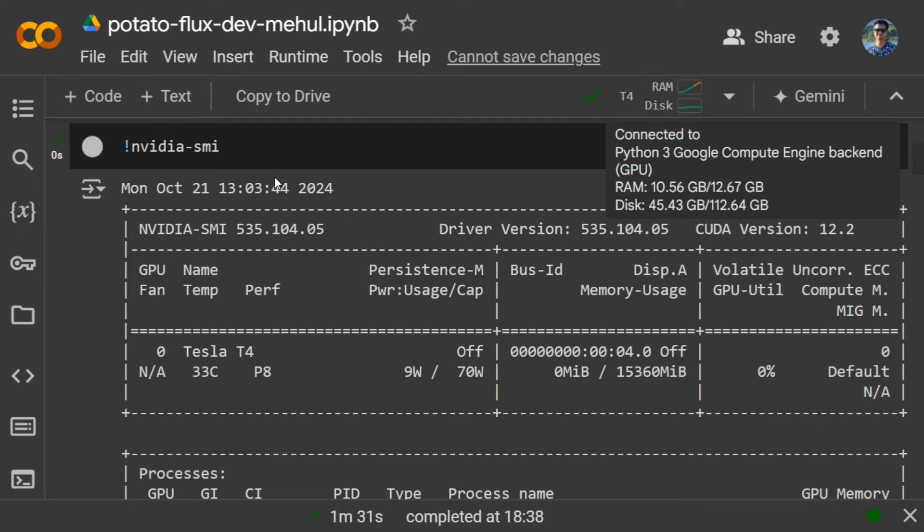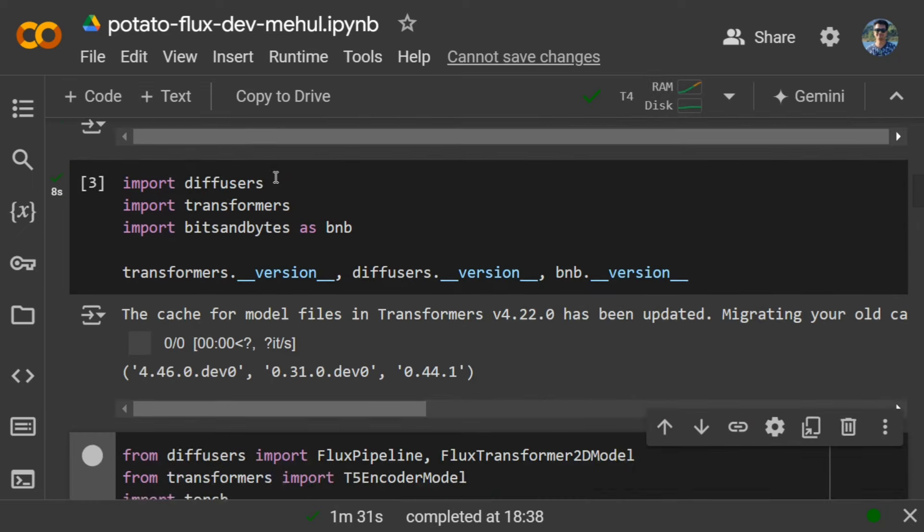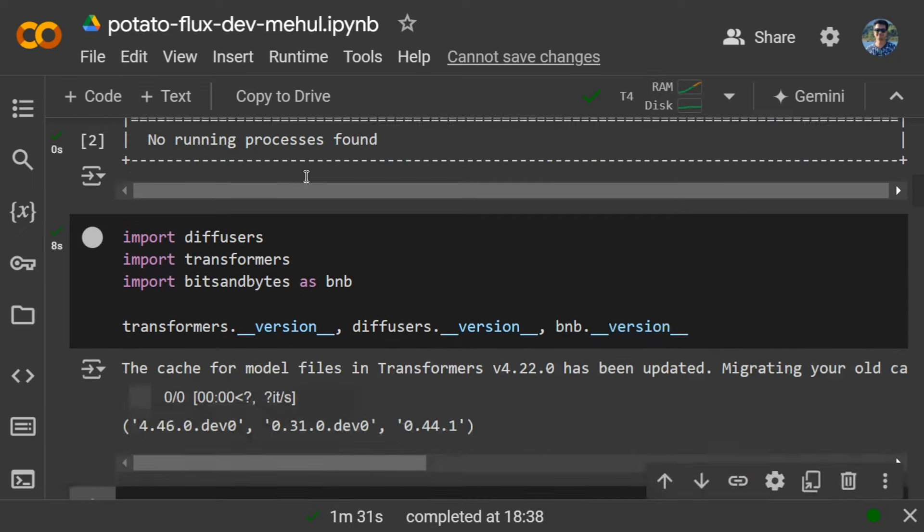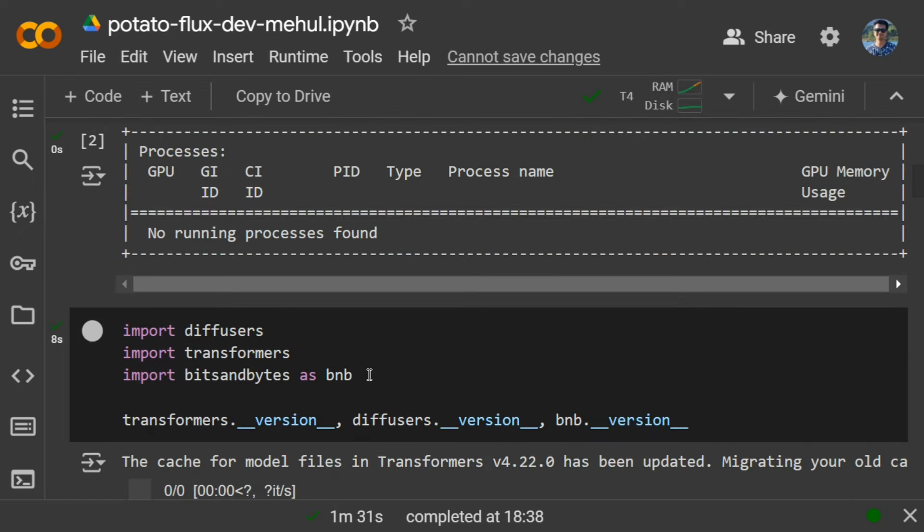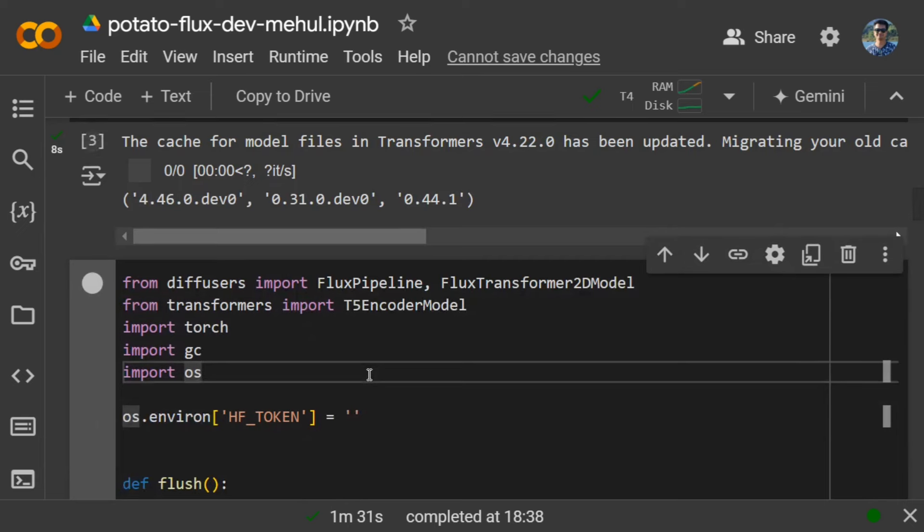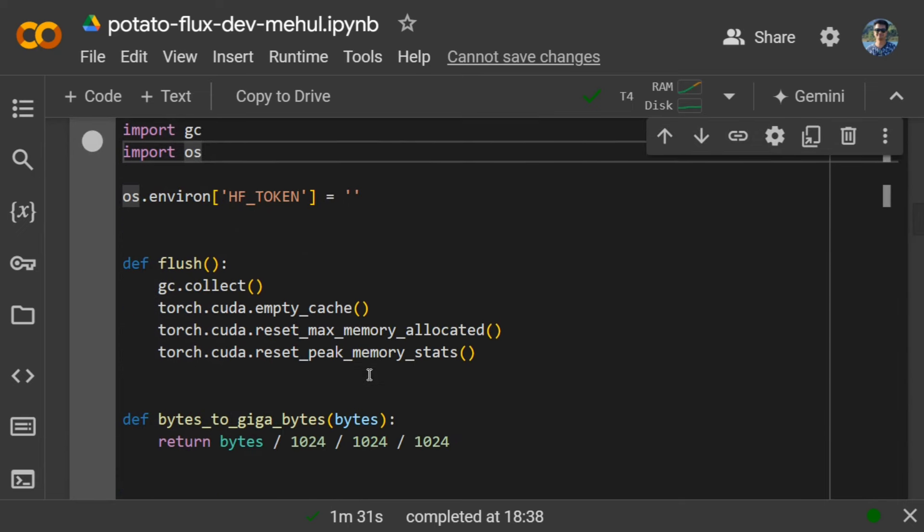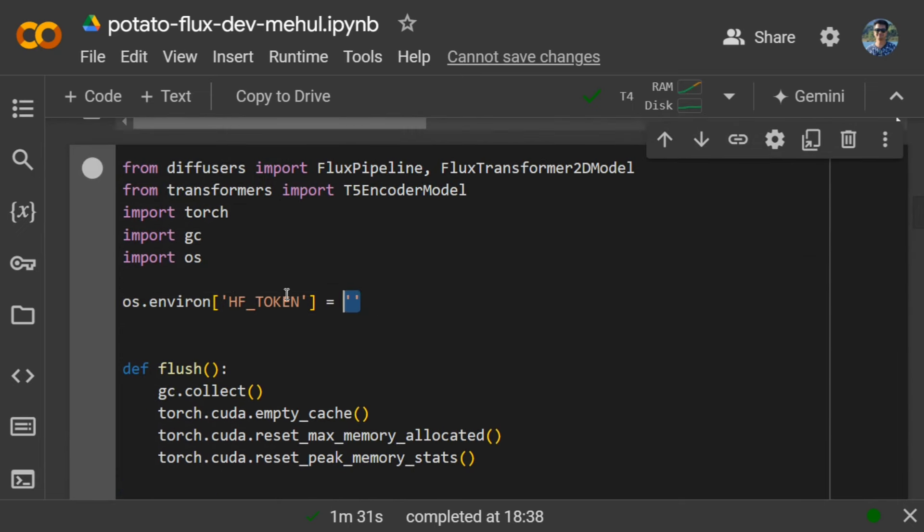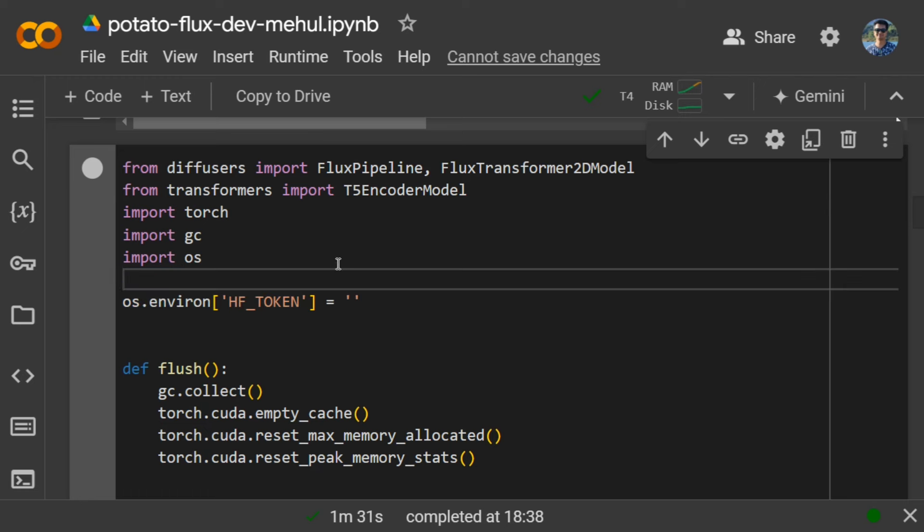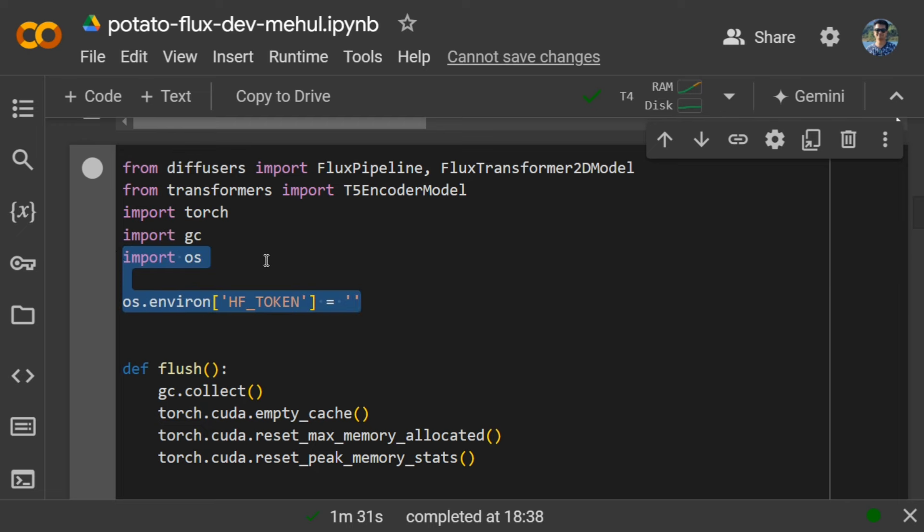Once done, you need to import diffusers, transformers, bits and bytes. This is a very important step: you need to provide your Hugging Face token that we generated in the previous step. It is a gated repo; without this API token, it won't work.